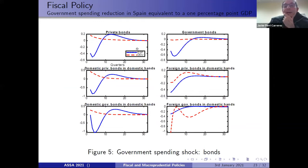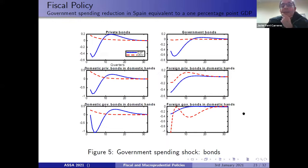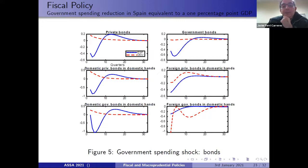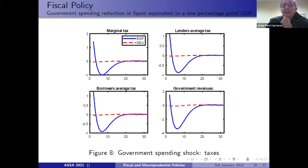In the second experiment, we look at the effect of a surprise reduction in government spending equivalent to one percentage point of GDP, and what effects it has on the two economies. Again, you can see the different reactions of bonds in the market, in real variables, in interest rates, and in the marginal tax rate. The red line represents Germany. This shock takes place only in Spain, and you can see that the spillover effects are very small.